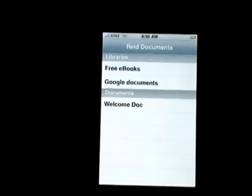We've got a lot of additional features we're adding to improve usability and provide a wider range of content. Give it a try and let us know what we can do to make your reading on the iPhone easier.